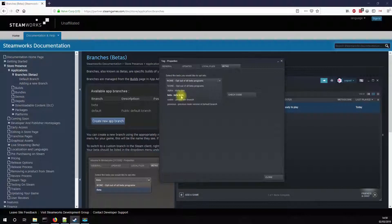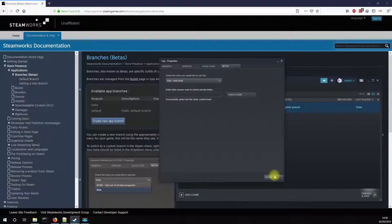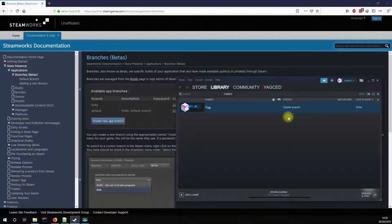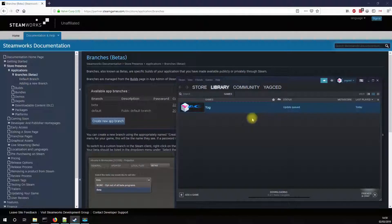So I'm going to choose the beta branch here, and you can see as soon as I'm doing so, the update is queued and the process goes on.